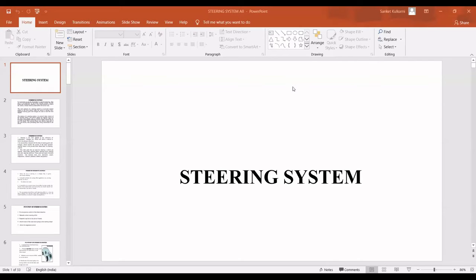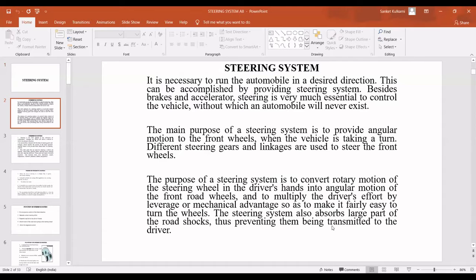We are going to discuss one of the very important processes in an automobile — the steering system. The steering system converts the rotation of the steering wheel into angular movement of the road wheels, such that the steering wheel rim turns a long way to move the road wheels a short way. The system allows a driver to use only light forces to steer a heavy car. Without the steering system, the automobile would never exist.